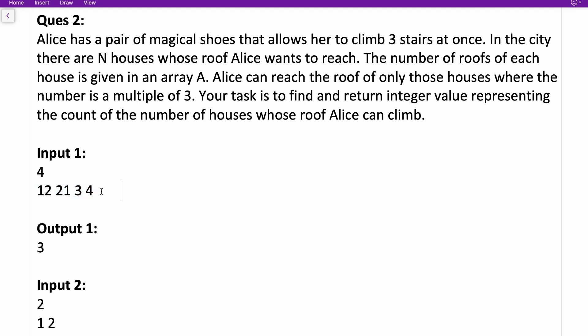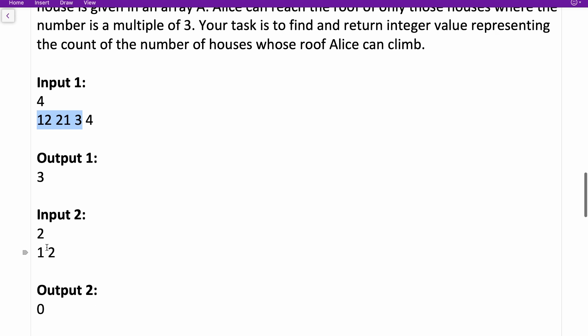In simple terms, Ellis can only climb roofs that are multiples of three. You are given an array where the height of every building is given — out of those, find only those buildings whose height is a multiple of three. For example, with four buildings: the first is a multiple of three — count becomes one; second is also a multiple — count becomes two; third is also — count becomes three; fourth has height four, not a multiple — so answer is three.